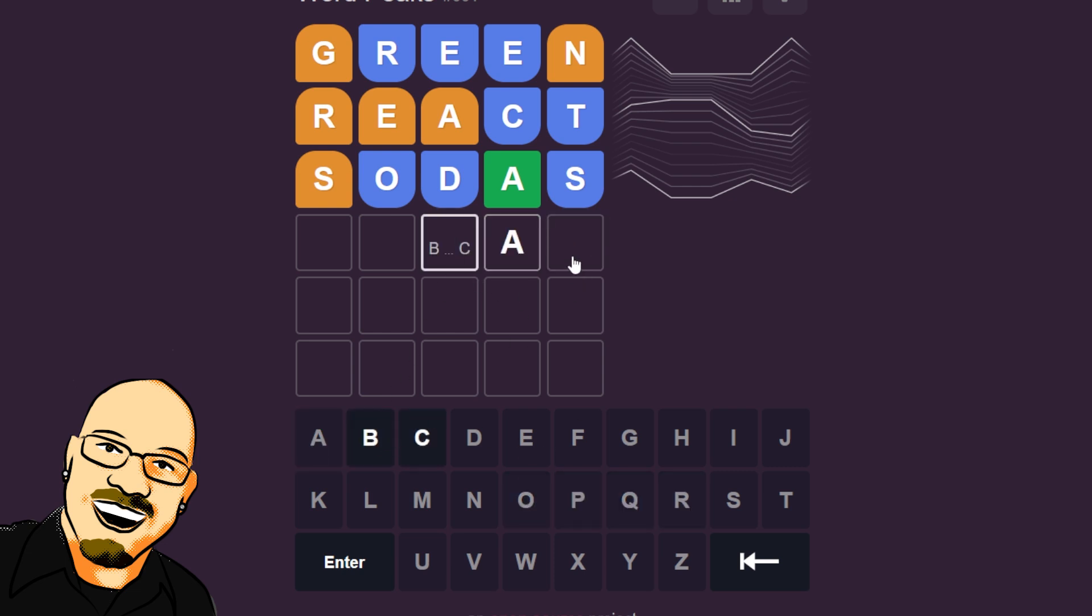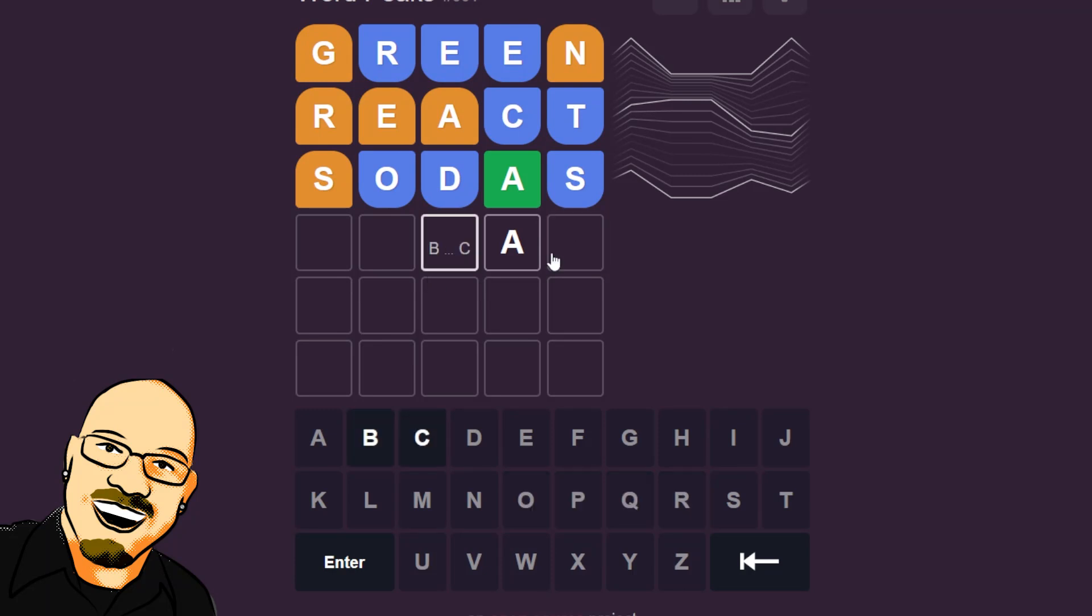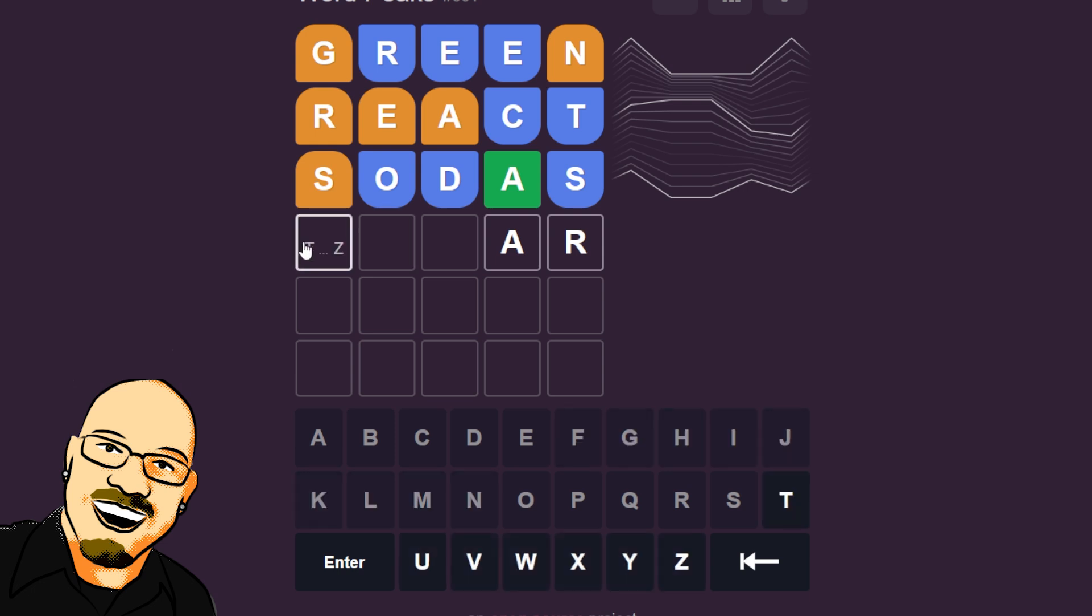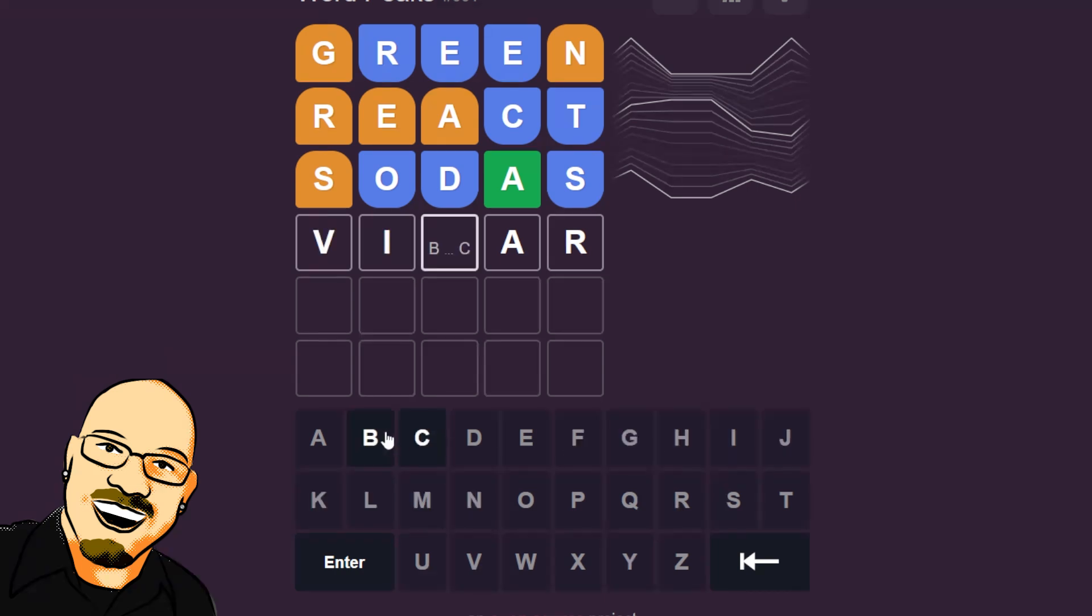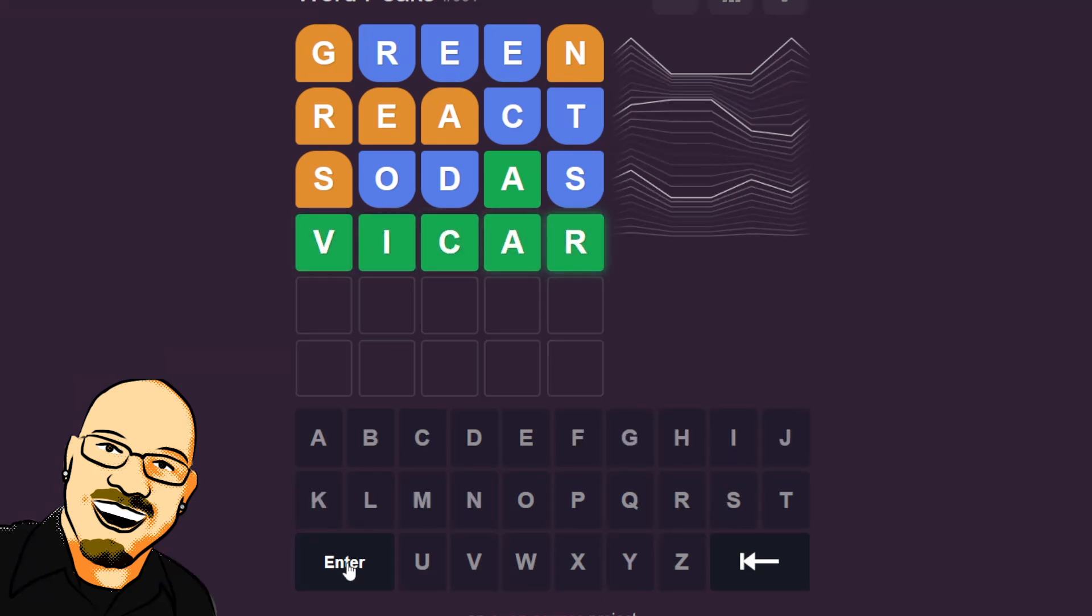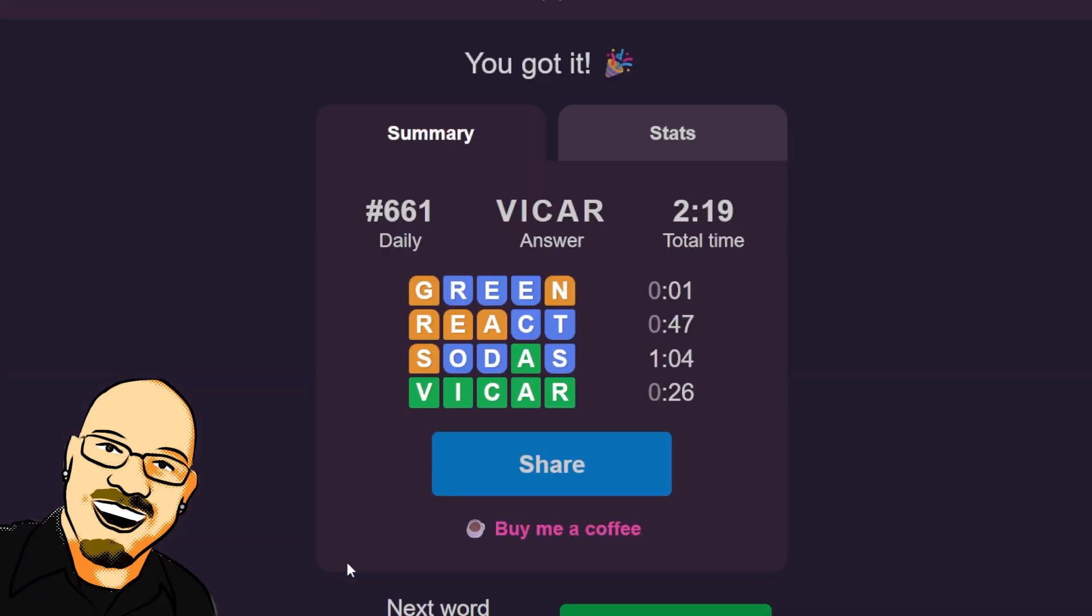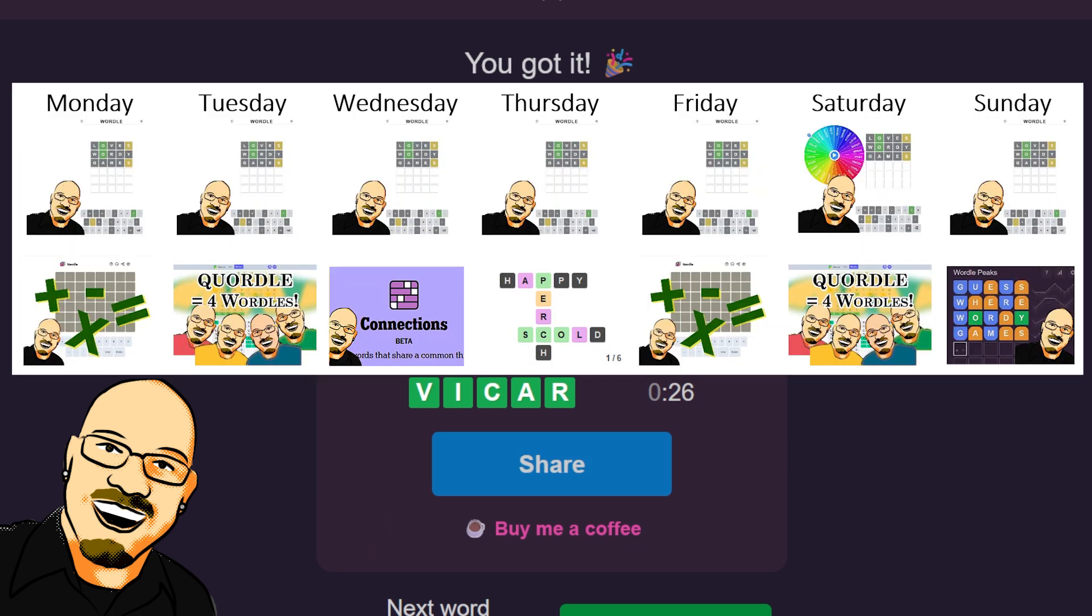B or C? I'm going to guess R on this last one. Is this Vicar? Yes, it is. All right. A 4 for our Word Peaks today.